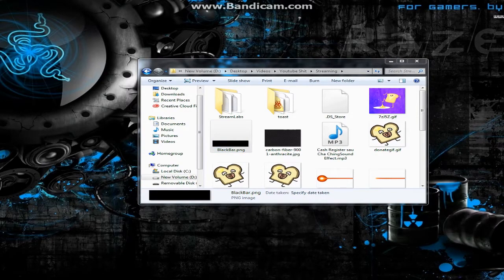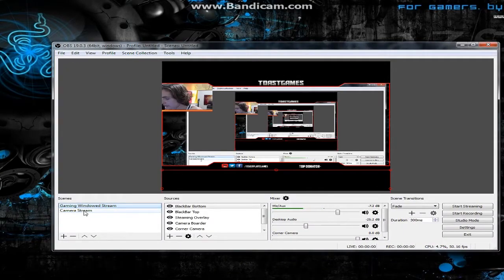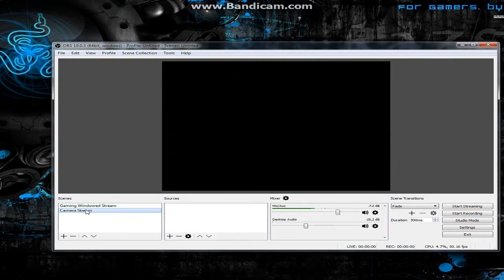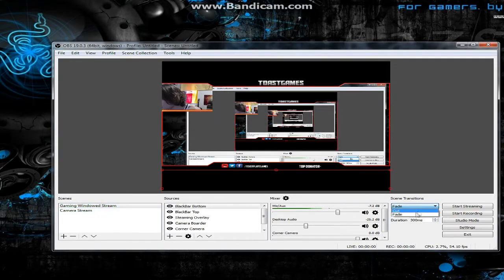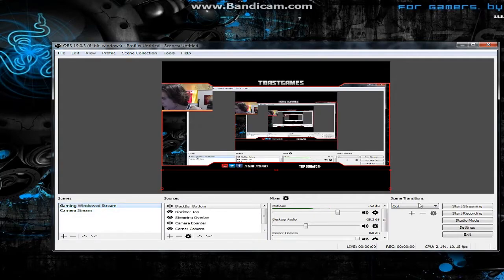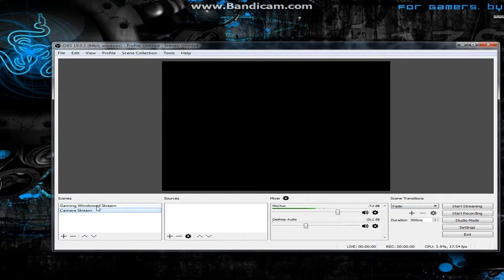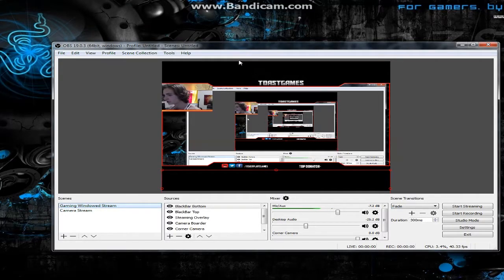You can see when I click between scenes it fades — that's because of transitions. You can have a Cut transition which just snaps between scenes, or I like to use the Fade because it's very smooth and nice for transitions.